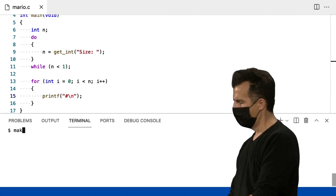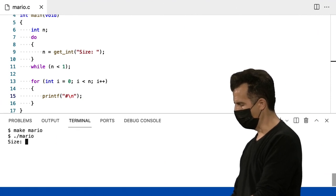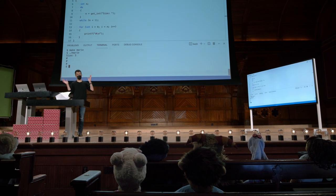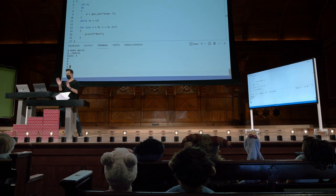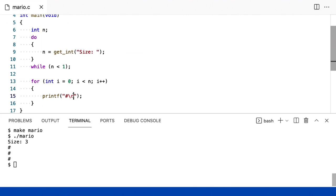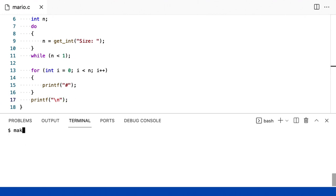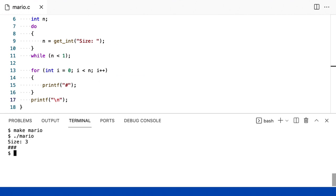Vamos rodar: make Mario, ponto barra Mario, 3. Estamos chegando perto — eu tenho uma coluna. Mas eu preciso que seja maior. A solução foi me livrar da nova linha e colocar uma nova linha após o loop. Vou dar um make Mario, ponto barra Mario, digitar 3. Então eu meio que preciso combinar essas duas ideias de alguma forma.